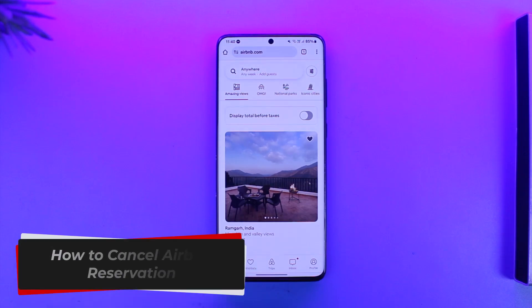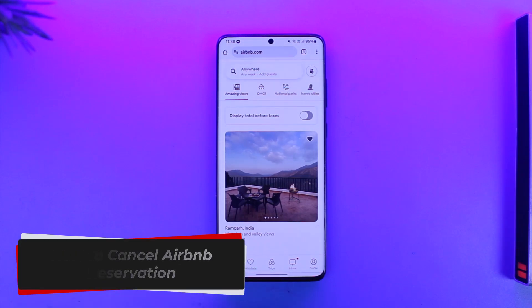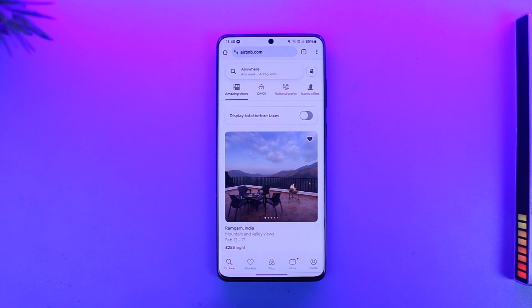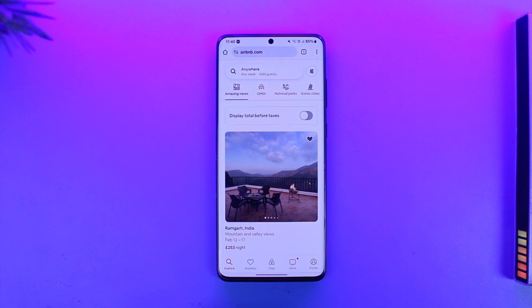How to cancel an Airbnb reservation. Hey everyone, welcome back to our channel. In this video we are going to learn how we can cancel an Airbnb reservation, so make sure to watch the video till the end.